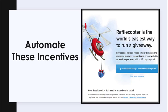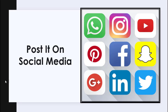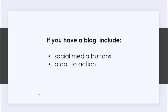You can also post on social media. These platforms are designed for sharing content, and the top platforms include Facebook, Twitter, YouTube, LinkedIn, Instagram, Google Plus, and Pinterest. If you have a blog, be sure to include social media buttons on your blog to make it quick and easy for people to share your content.